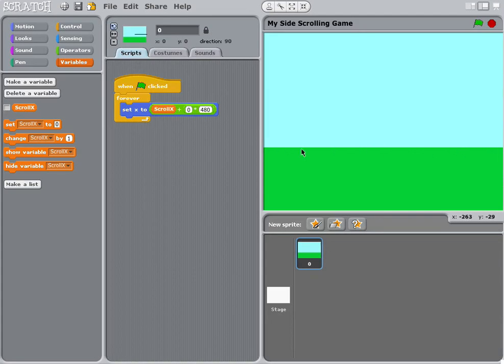So making sure that this is 480 pixels every time that we move one, they should join together. That's part three.